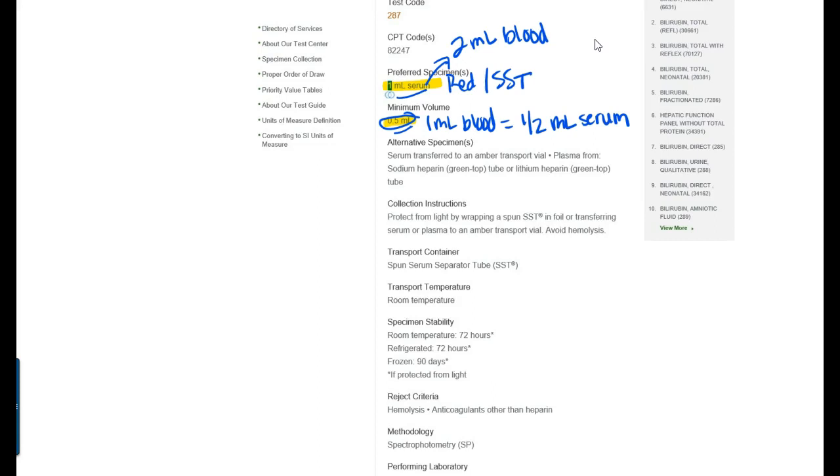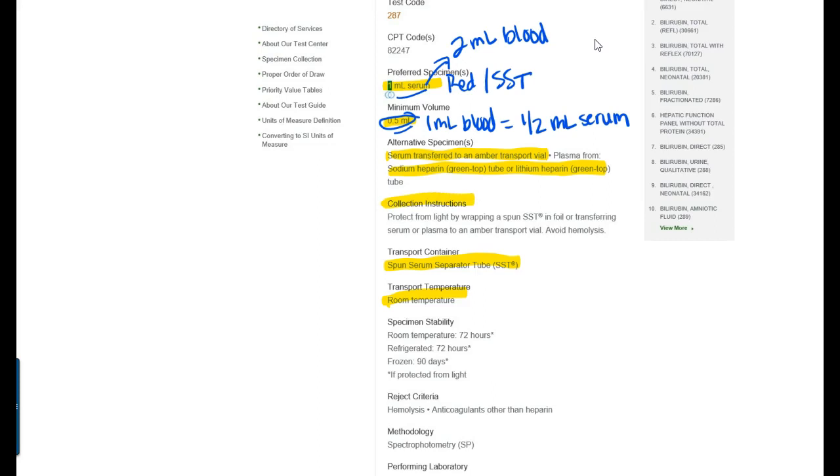So you can learn all kinds of things from these test menu guides that is important for each of the labs that you're going to draw. Also for example down here that tells you you want to transport at room temperature you transport it in a spun SST tube. The serum can be transferred to an amber transport vial. If it's plasma from a sodium heparin or green top tube you can use that as well.